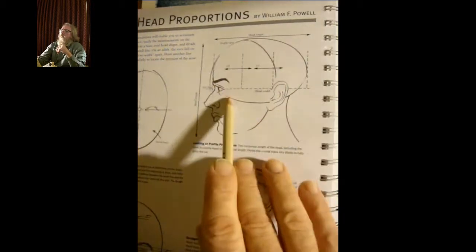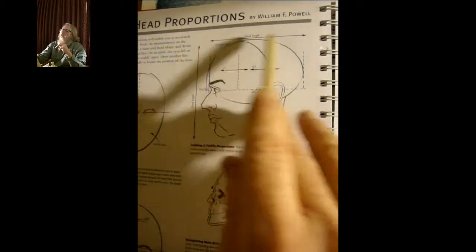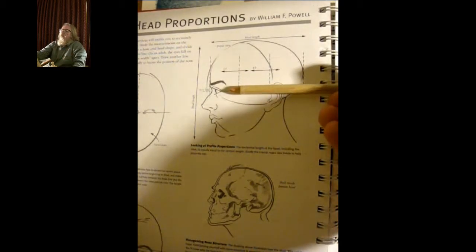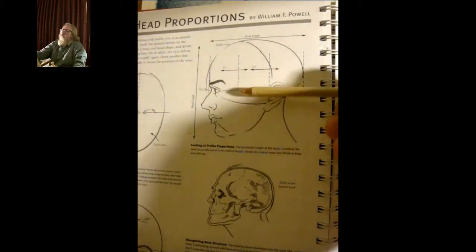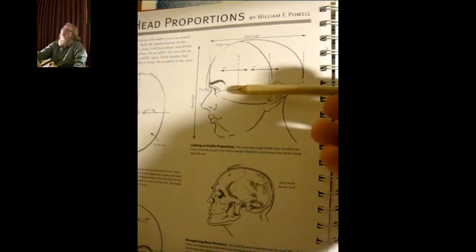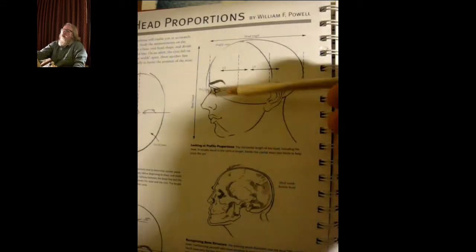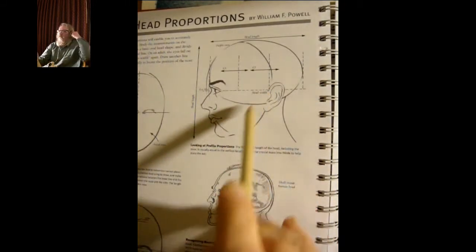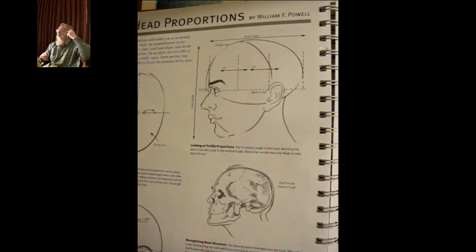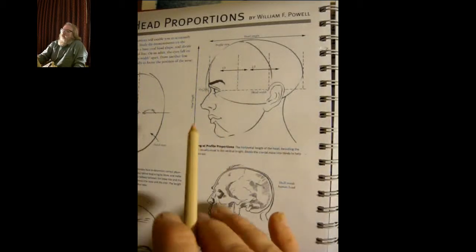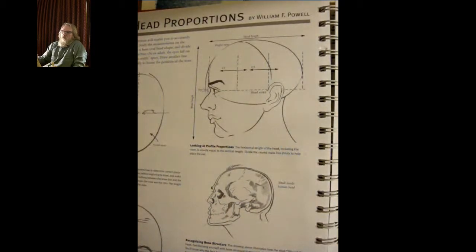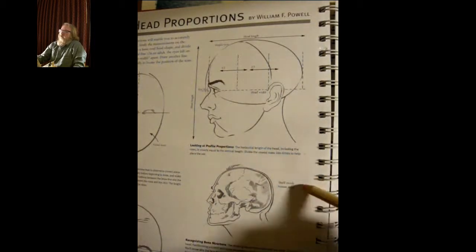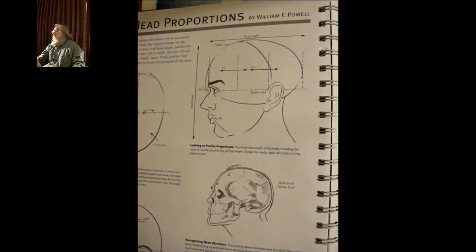We have the egg shape here and the head length and the eye line. As most people profess, the eye line is right in line with the top of the ear, and from here to the front of the ear is approximately two-thirds. That's William F. Powell's version of it.